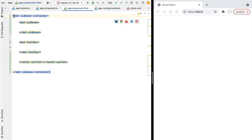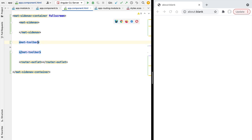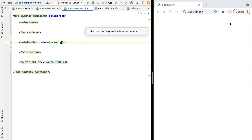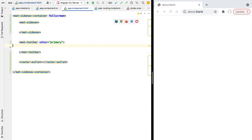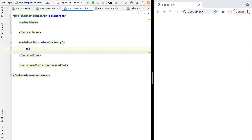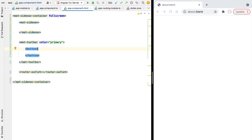Now that we've identified the main elements of our navigation system, let's implement them one by one. Starting with the outer container, we want to make sure it occupies the full viewport of the browser, so let's add the fullscreen attribute. Next, let's take care of our toolbar — we'll set the color to the primary color of our theme, though you could also use the accent color. Let's add its content: for the moment we'll simply add a button, and we're going to turn it into an Angular Material icon button.